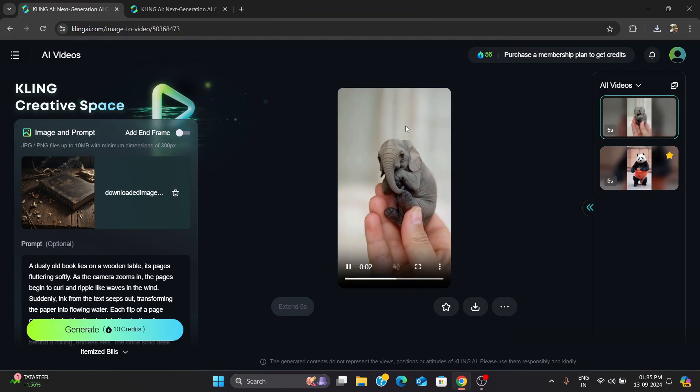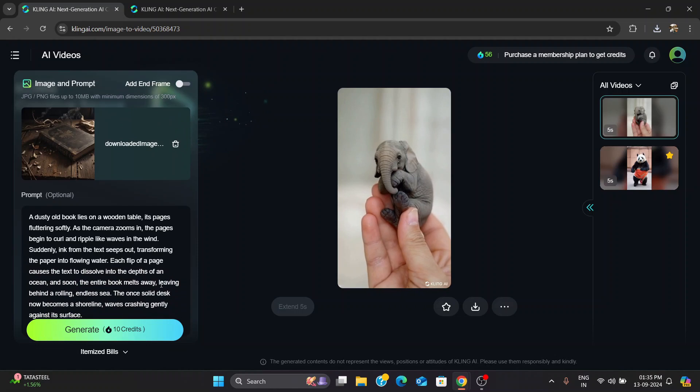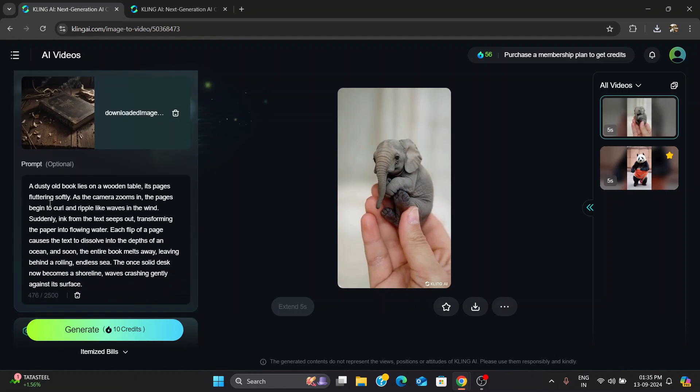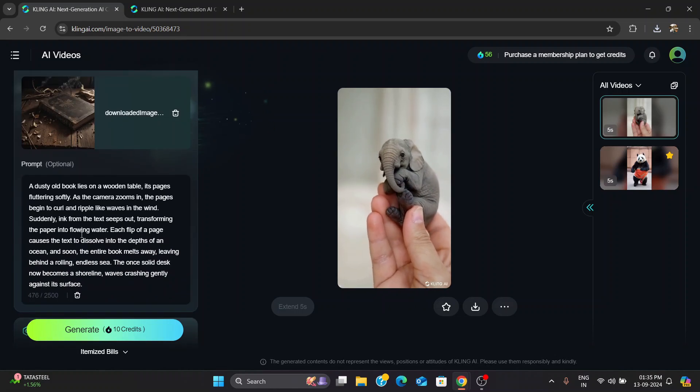Hey guys, welcome back to Data Science Geeks. Today I'm super excited to share something new I've been trying out, Kling AI.